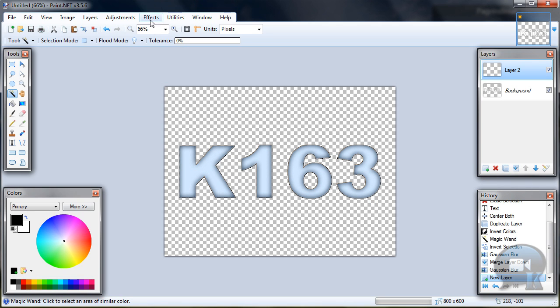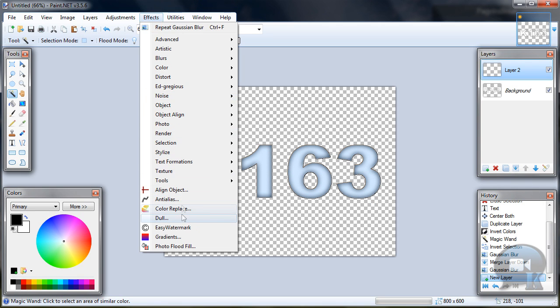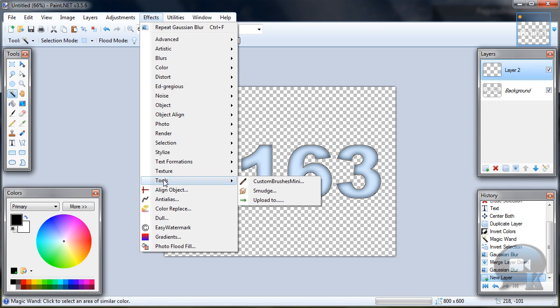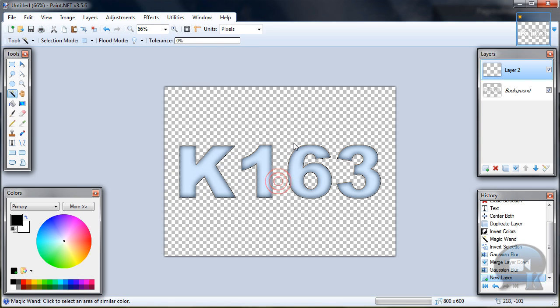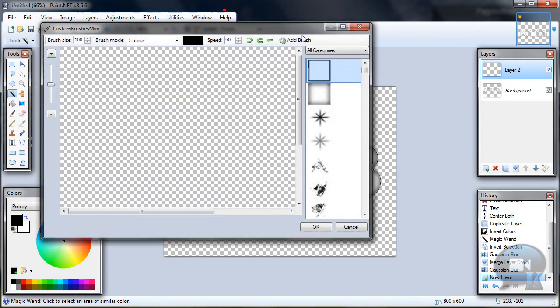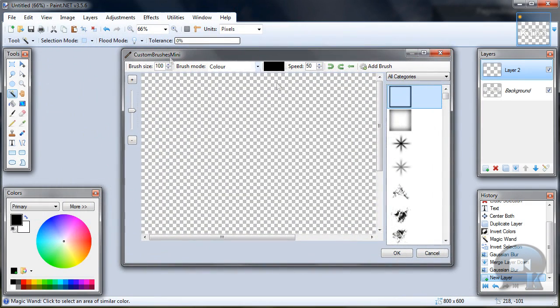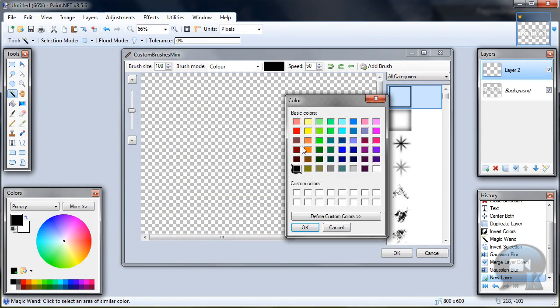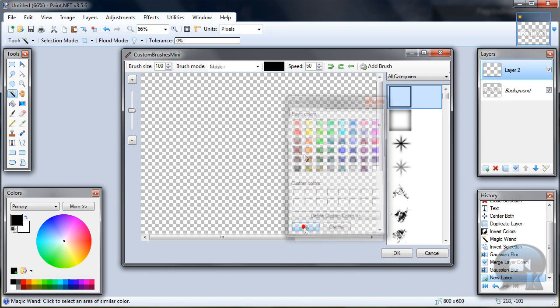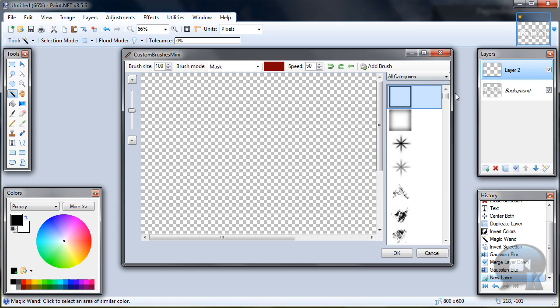Go to effects, custom brushes or tools custom brushes mini. And change color to dark red and click OK.